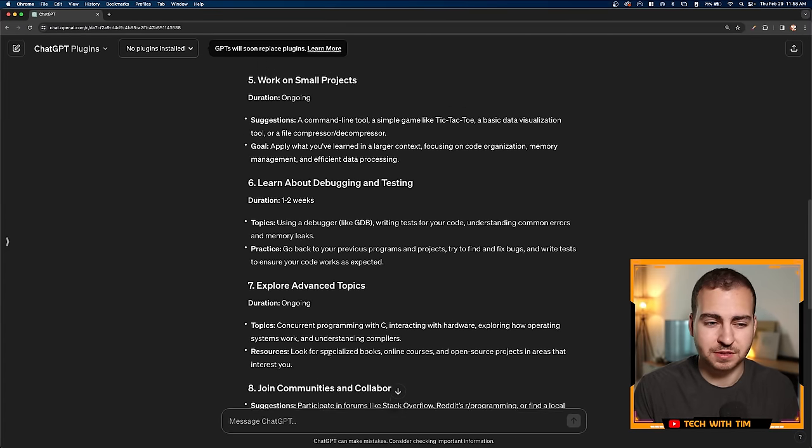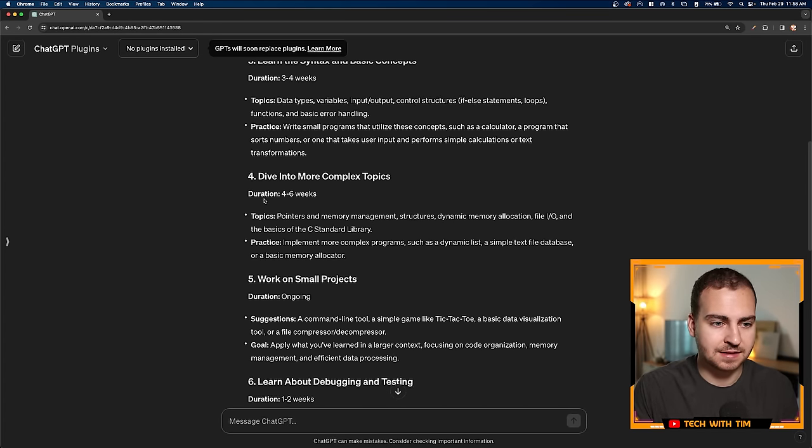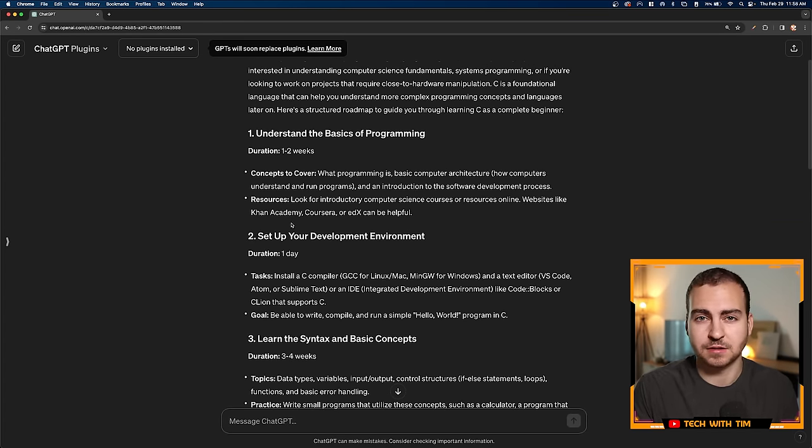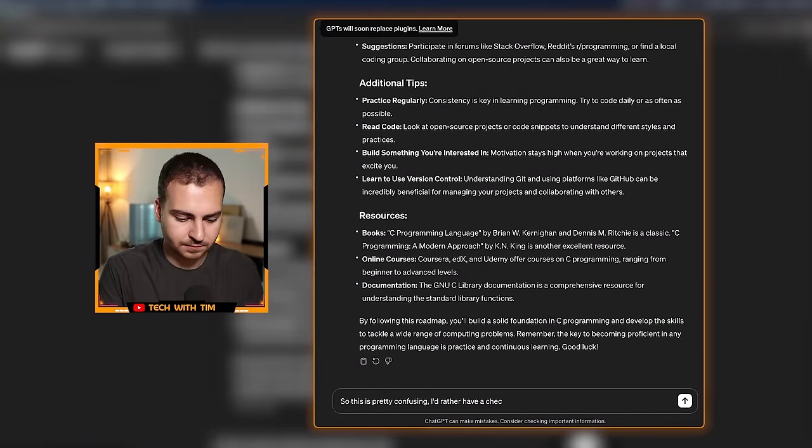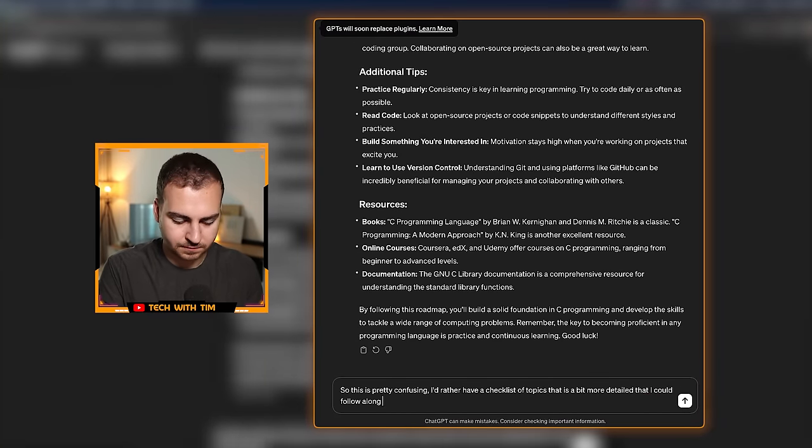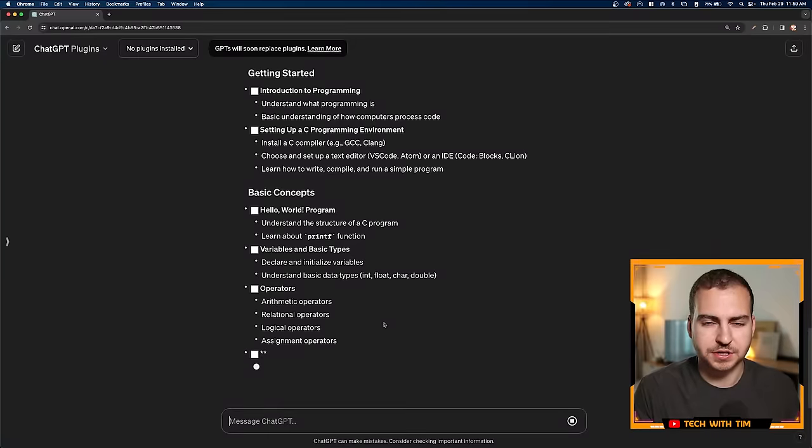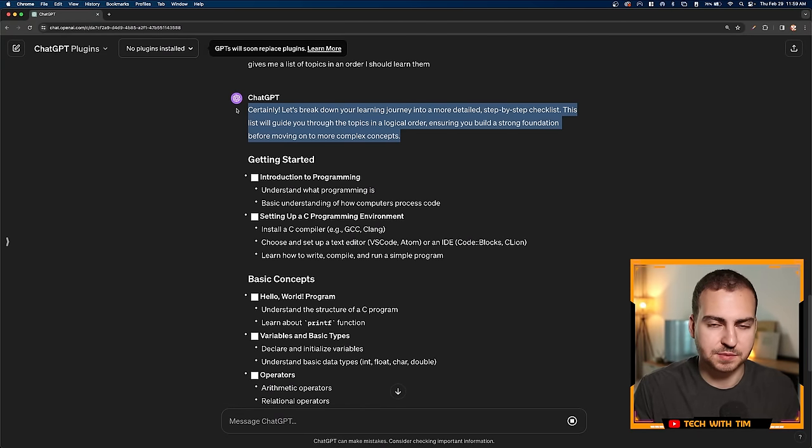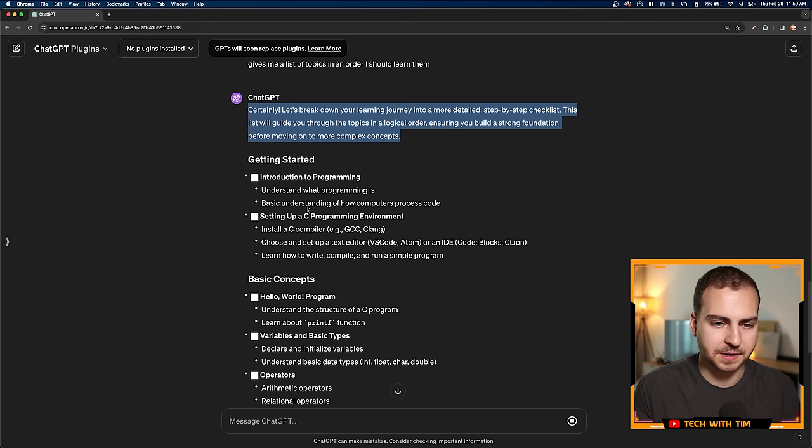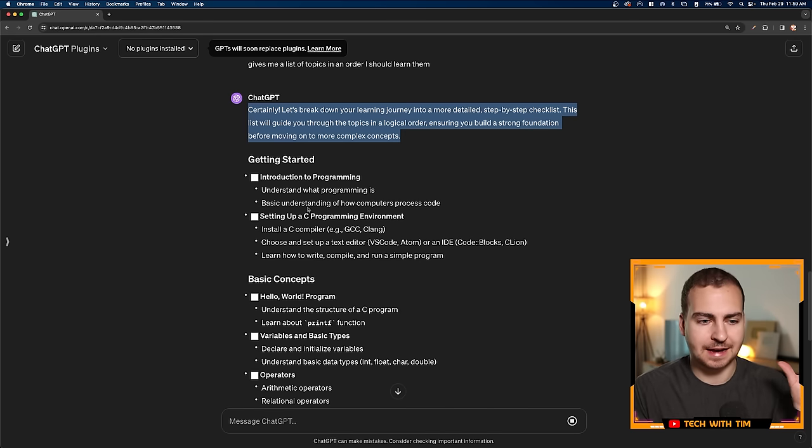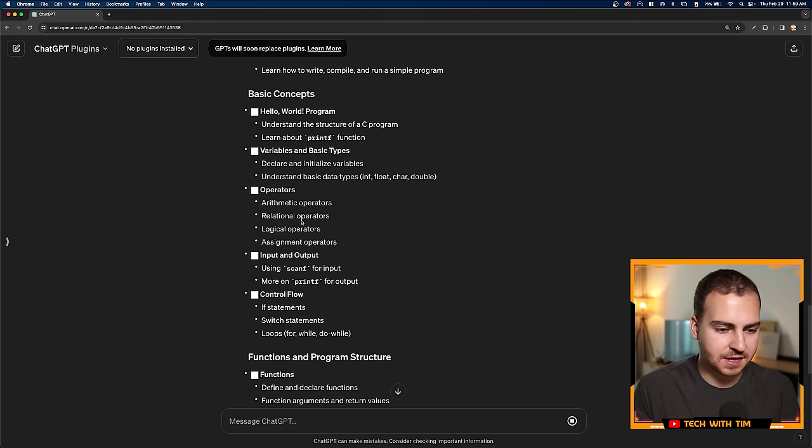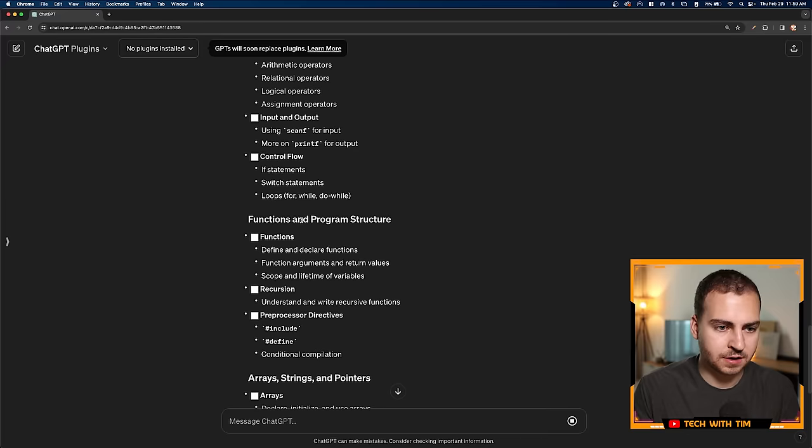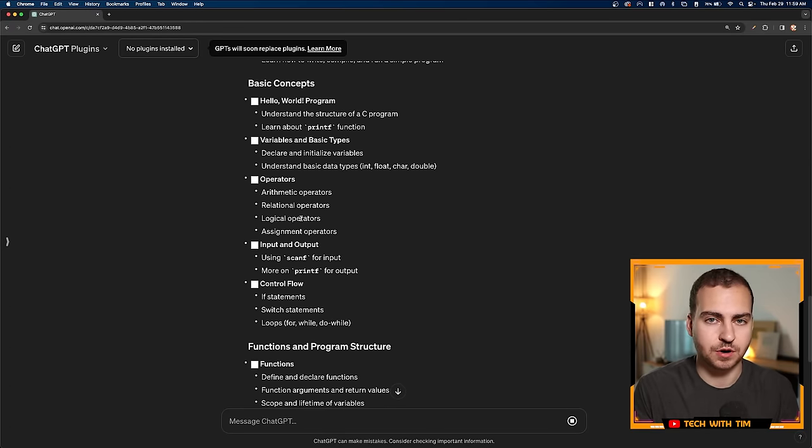Overall, it's super vague and not really giving me any actionable things to actually do. So I'm going to try again and ask it to adjust it to kind of like a checklist of topics, so I have something a little bit better to follow along with. Because right now, if I was a complete beginner and I just had this, I would already be pretty lost.